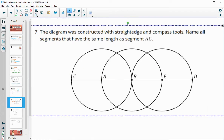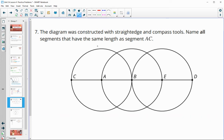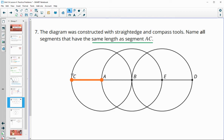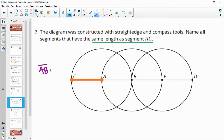Number seven: the diagram is constructed with straight edge and compass tools. Name all segments that are the same length as AC. AC is a radius, so all other radii would be equal to it in length. AB is another radius, BE, and also ED. So those three segments are all the same size.